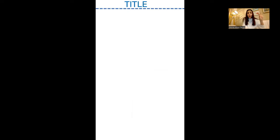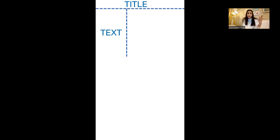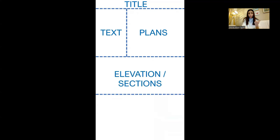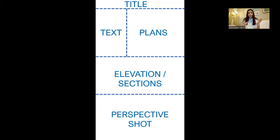The brainstorming board is where I organize my ideas before translating them into my Photoshop poster. You can sketch it by hand or use any software you're comfortable with. For me, I'll divide my poster like this: at the top I'll put my title, on the left I'll put text about the concept or the architect and year of construction, then plans on the right, elevations and sections after that, and at the bottom one big perspective shot.